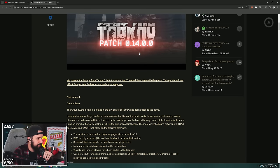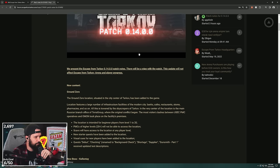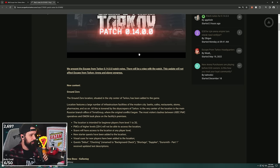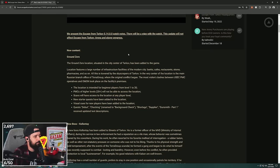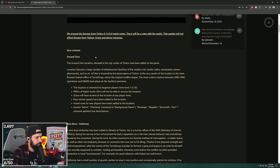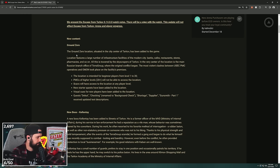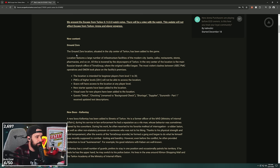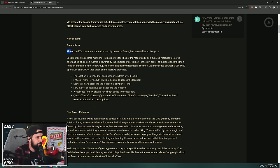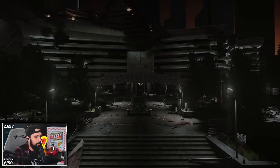We present Escape from Tarkov 14.0 patch notes. There will be a wipe. New content: Ground Zero. We knew about this. This is actually something I'm super excited about. I think for the first time in a long time, putting content towards a new player experience.